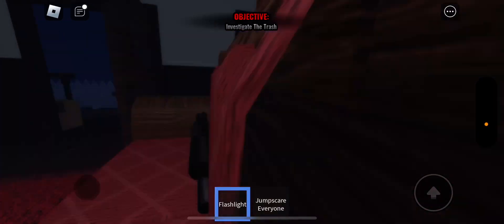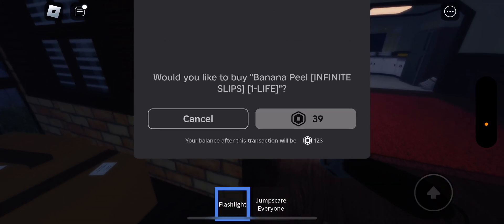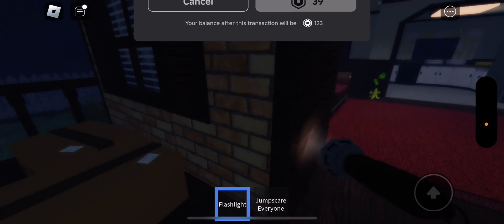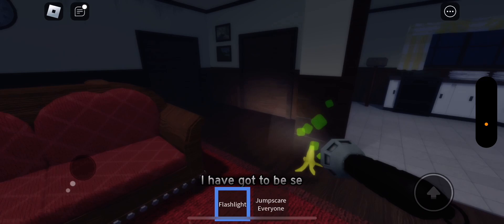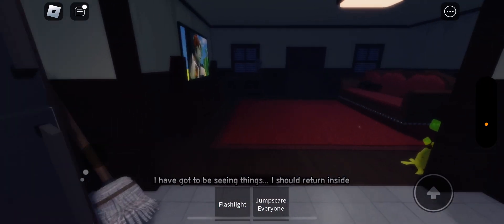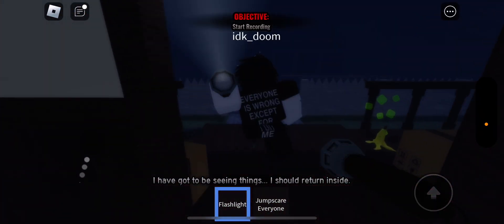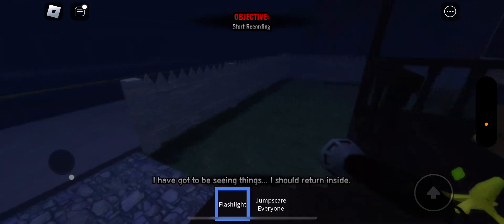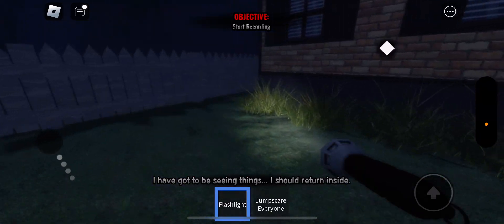The next objective is to investigate. Whoa. What was that? So, we had to investigate the trash. I don't even know what was back there. Alright, so I'm gonna just try to go investigate.